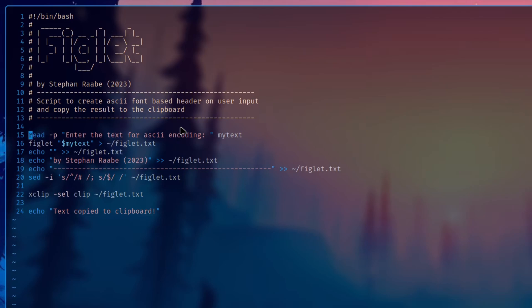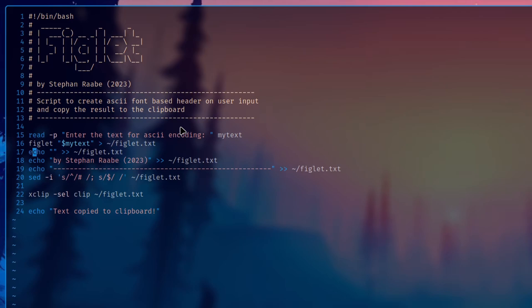First one is that I ask to enter the string that should be transformed with figlet. Then figlet uses this entered text and writes the outcome into a separate text file called figlet.txt. Then I add below that text file an empty line.